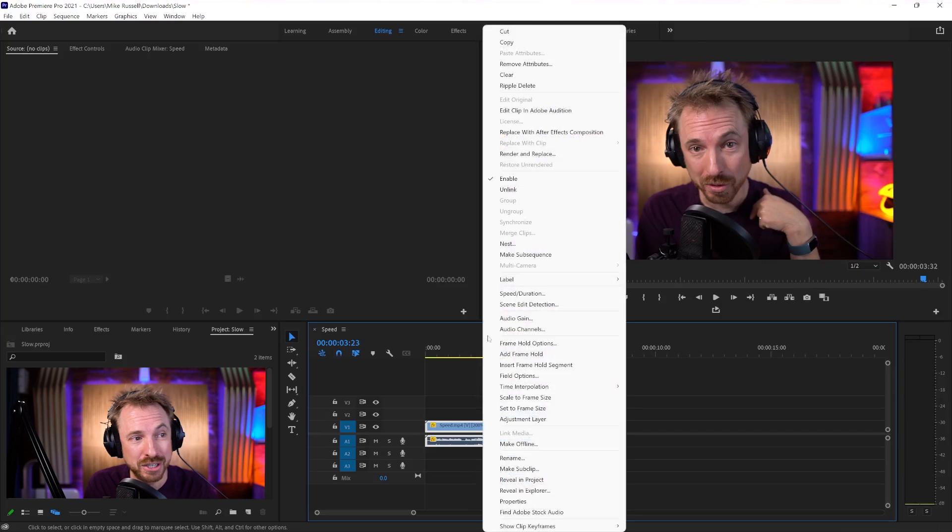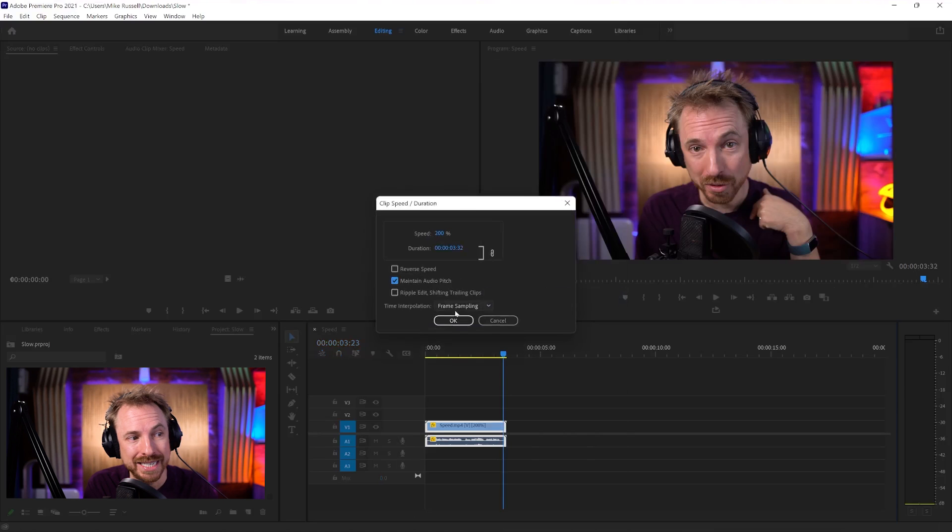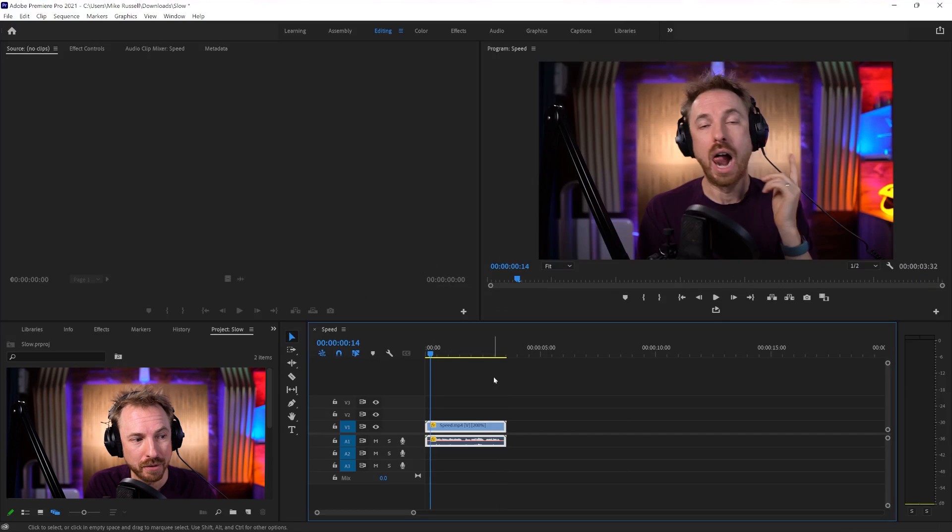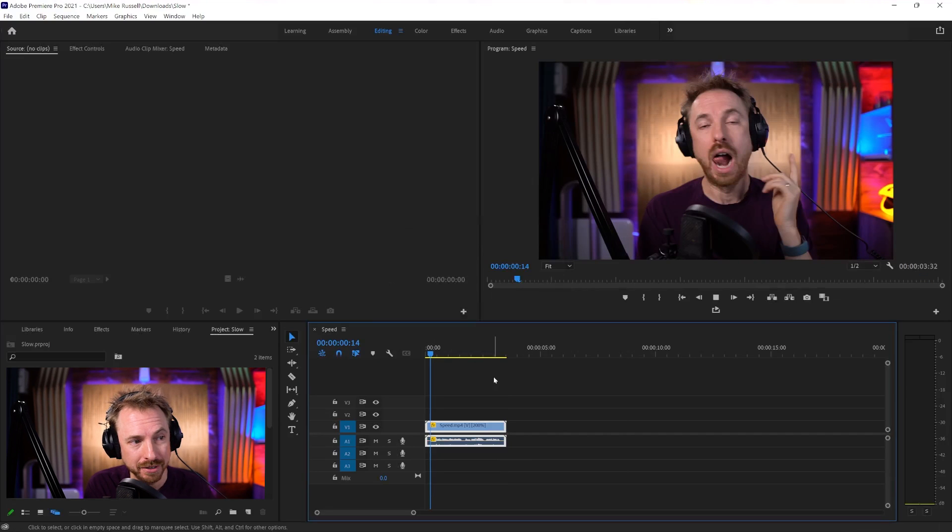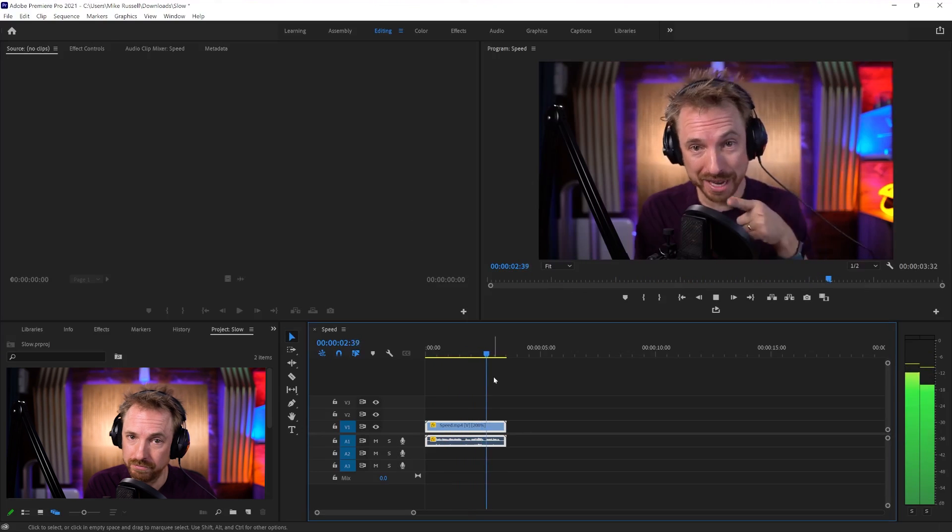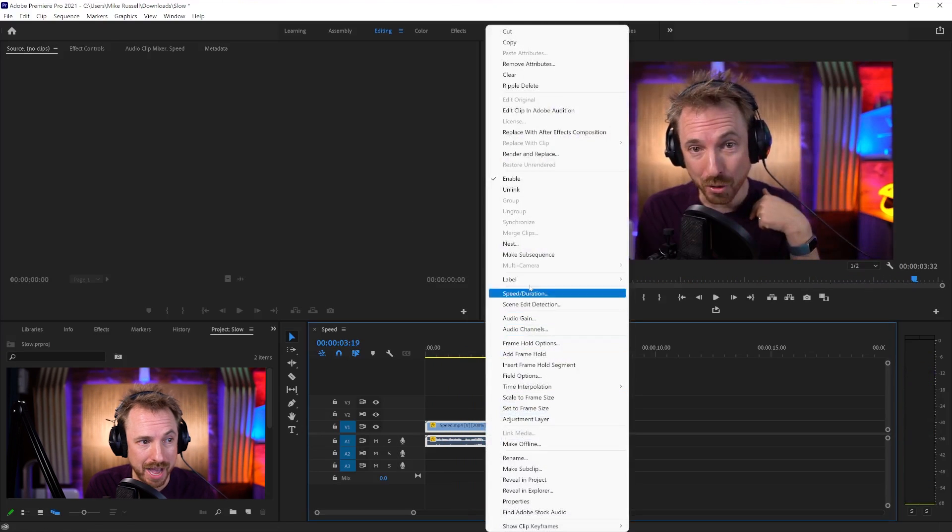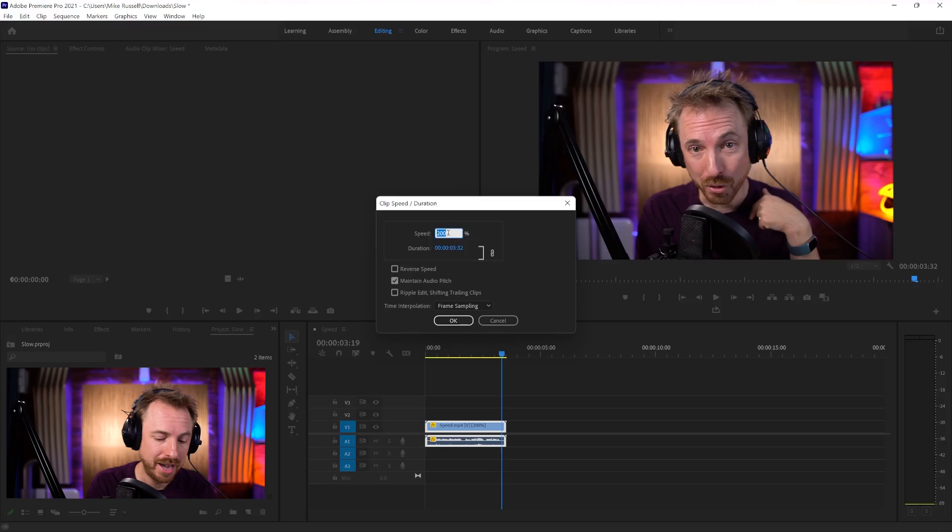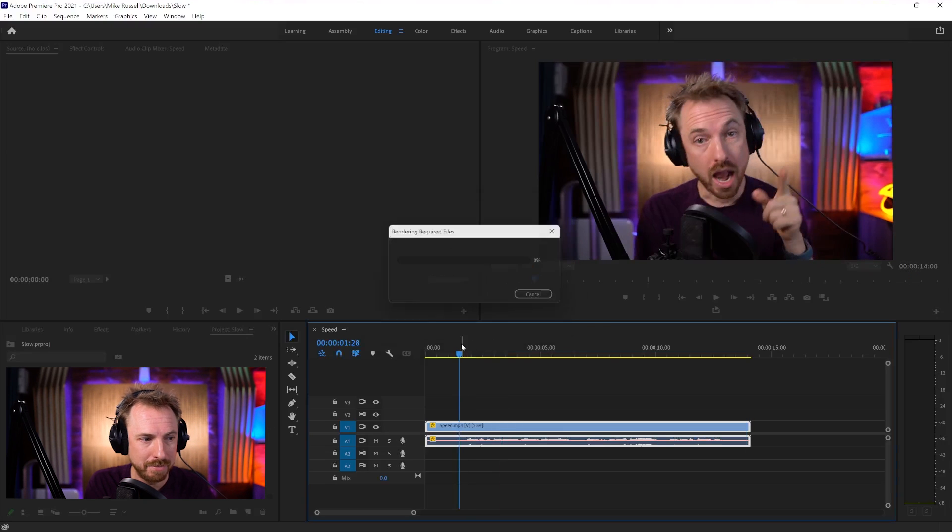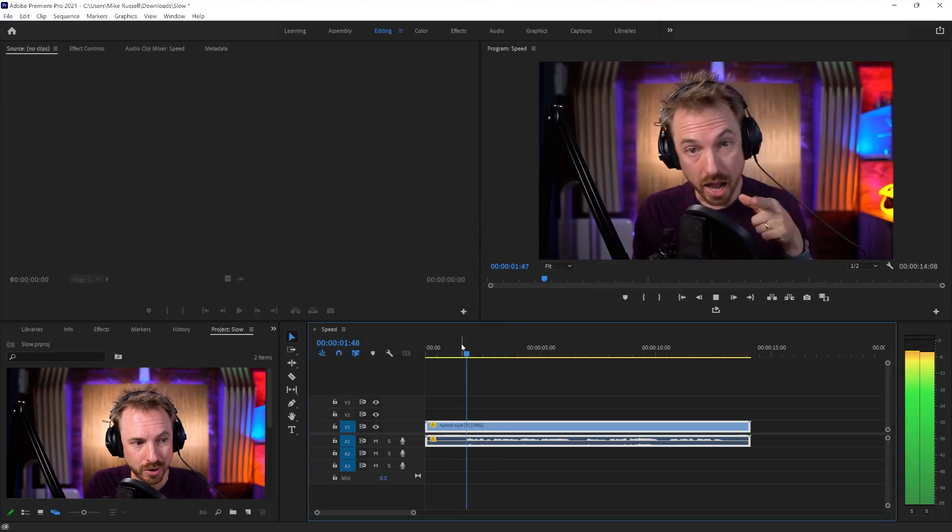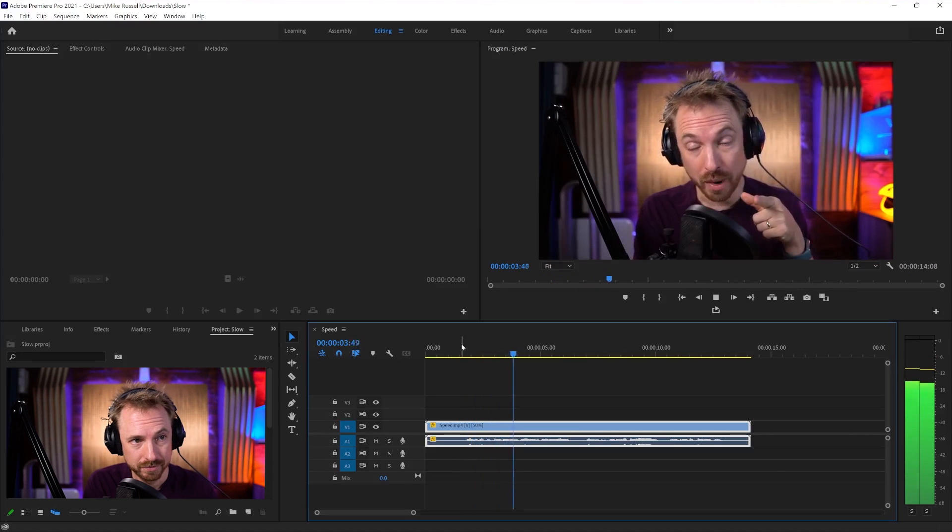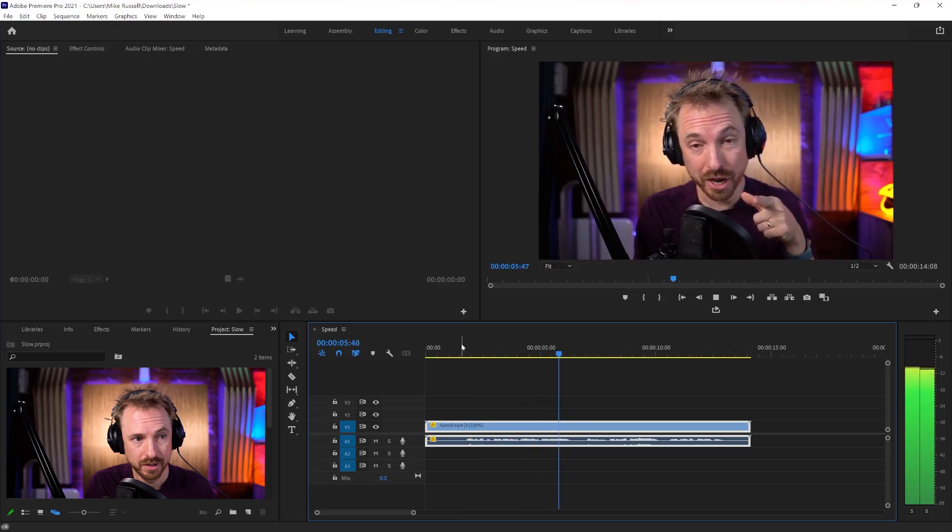So a way to do that is go back into speed duration and tick maintain audio pitch. And now, after a bit of processing, let's look at slowing down audio and speeding up audio in Adobe Premiere Pro. This keeps the pitch but speeds things up, and vice versa. I can go in and I can make this slower and play back after a bit of rendering. Let's look at slowing down audio.